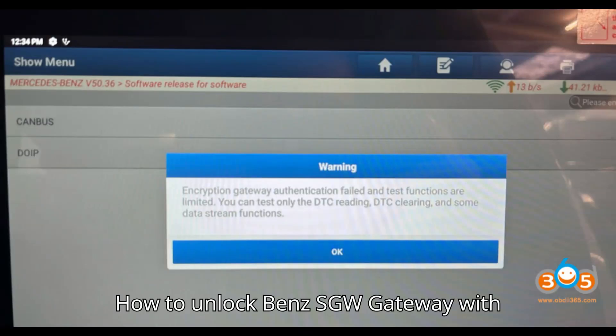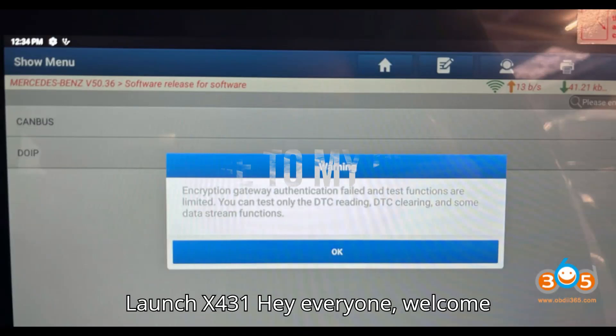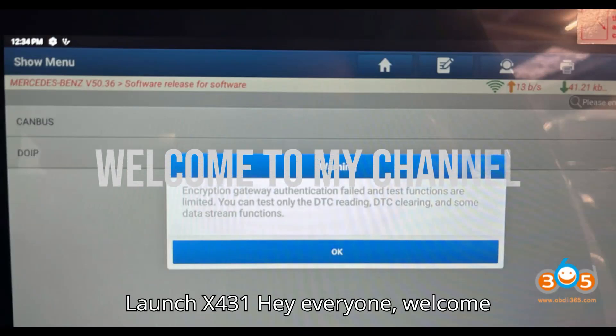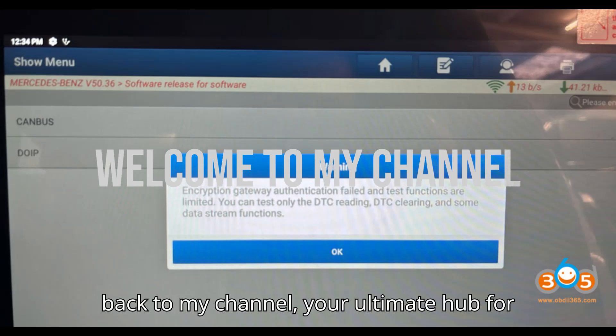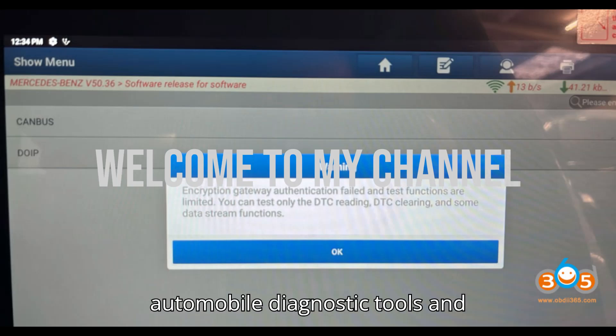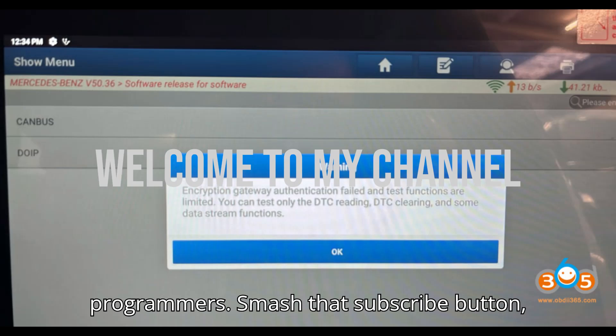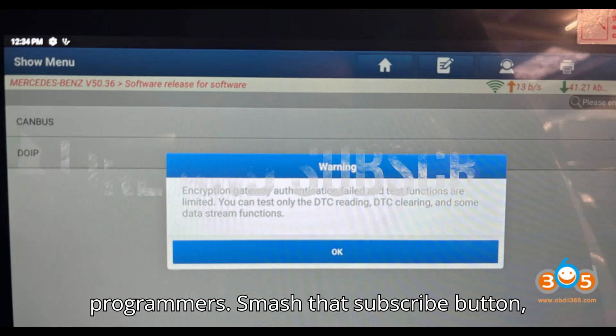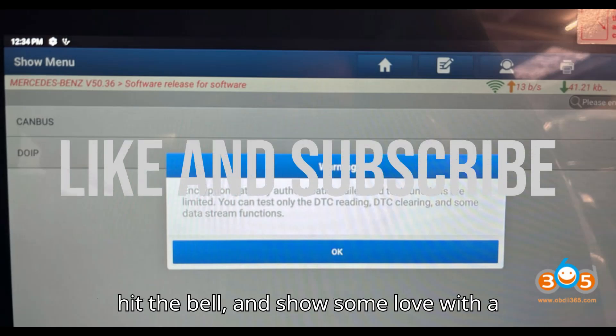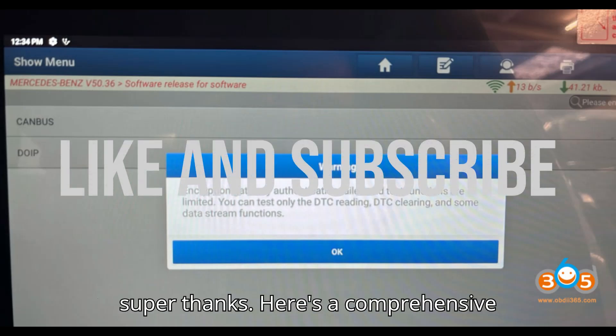How to unlock Mercedes SGW gateway with Launch X431. Welcome back to the channel — your ultimate hub for automobile diagnostic tools and programmers. Smash that subscribe button, hit the bell, and show some love with a super thanks.